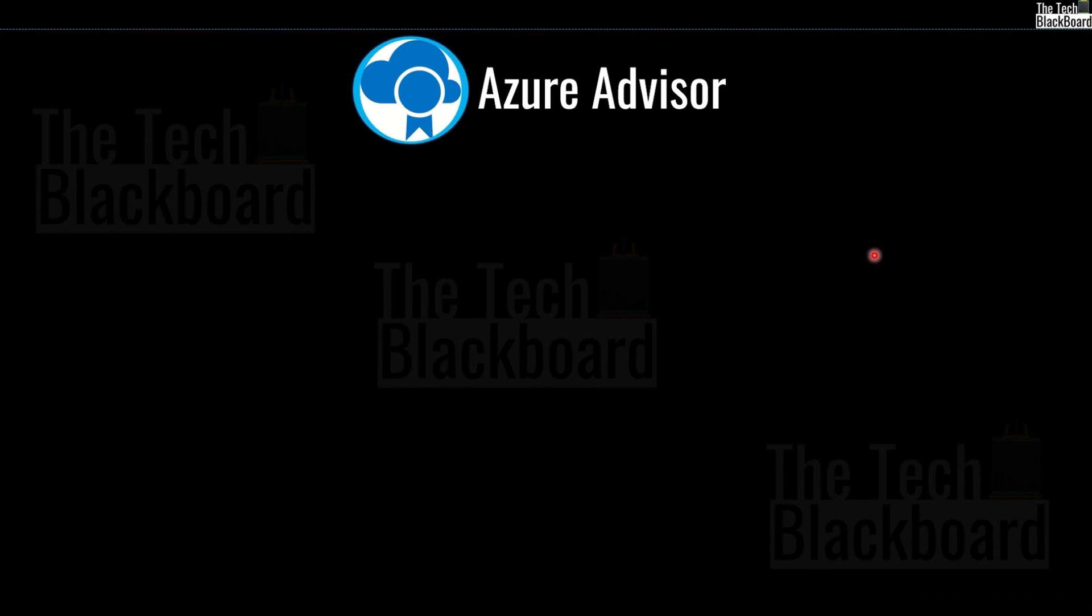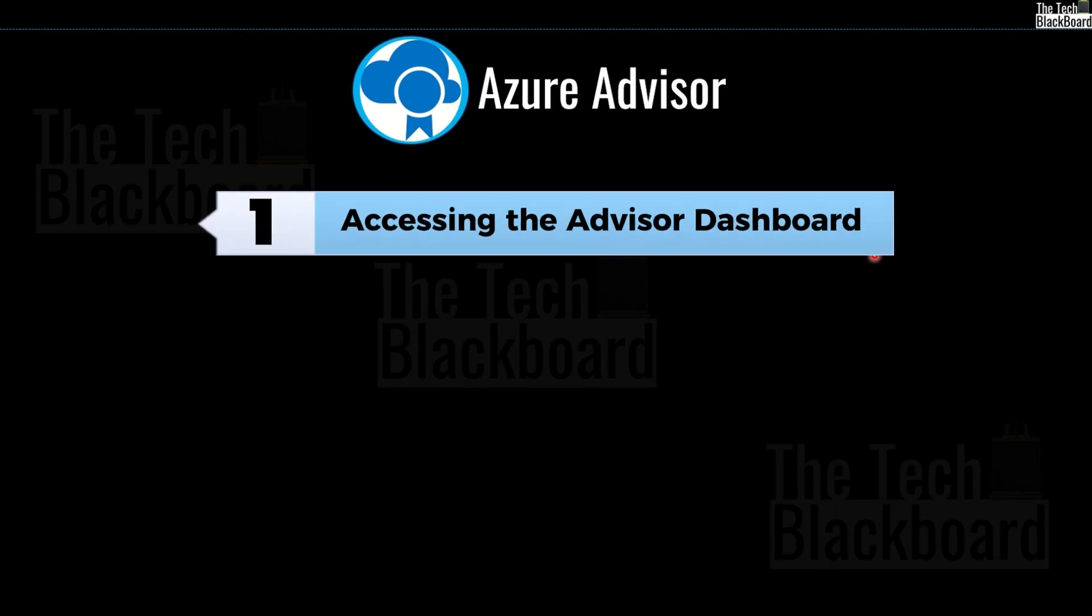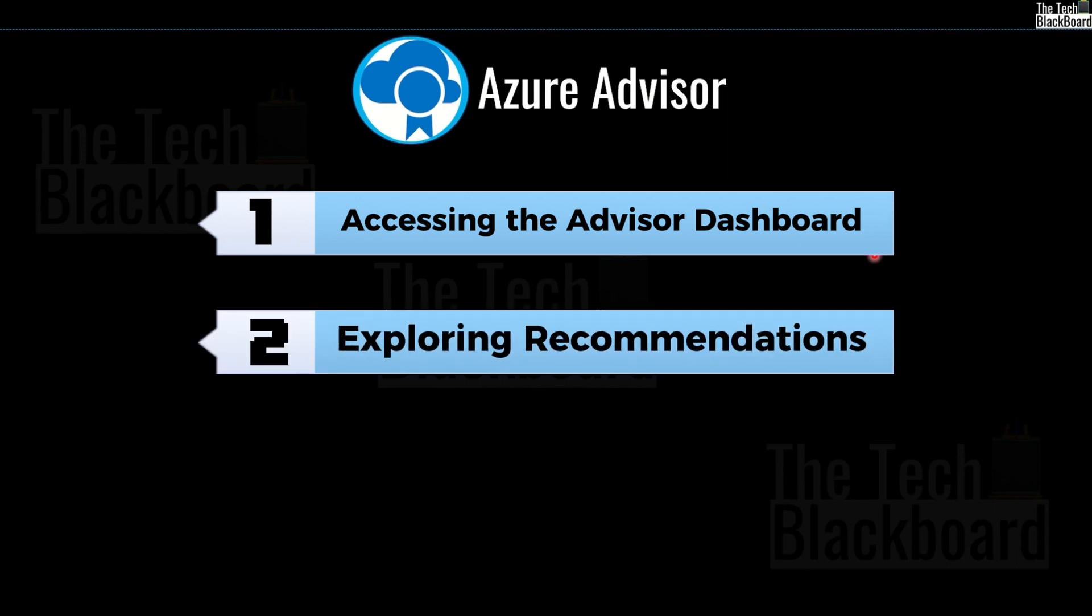Firstly, accessing the Advisor dashboard. In this step, you have to head over to the Azure portal. As I just showed you, in the menu, you will spot the Azure Advisor, click on it and voila you are inside the Azure Advisor.